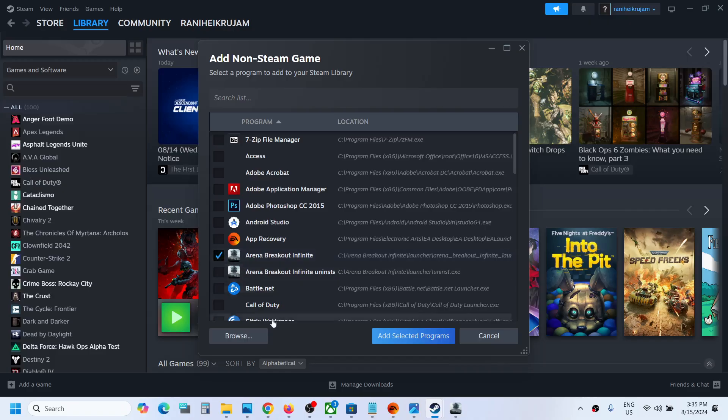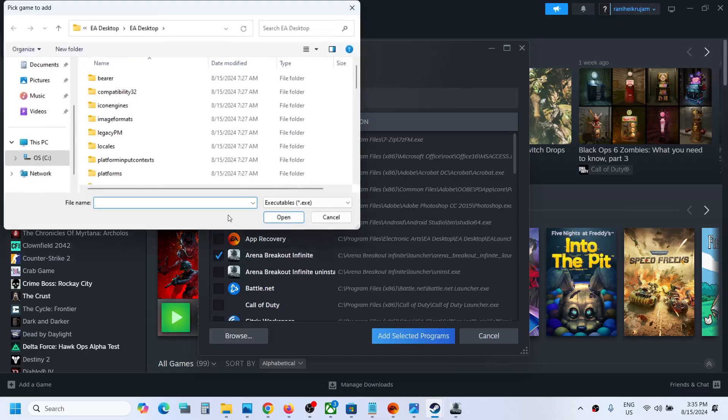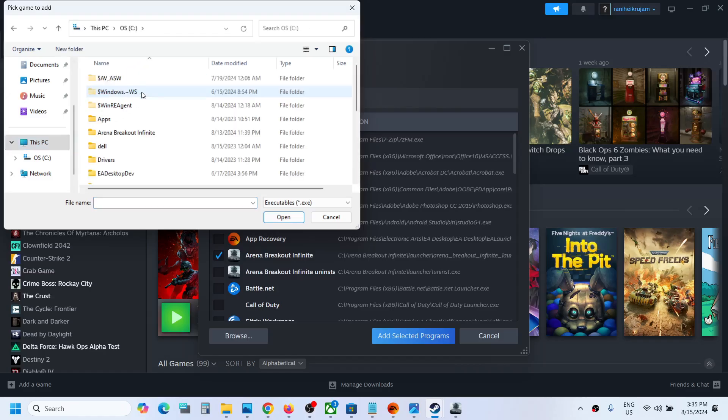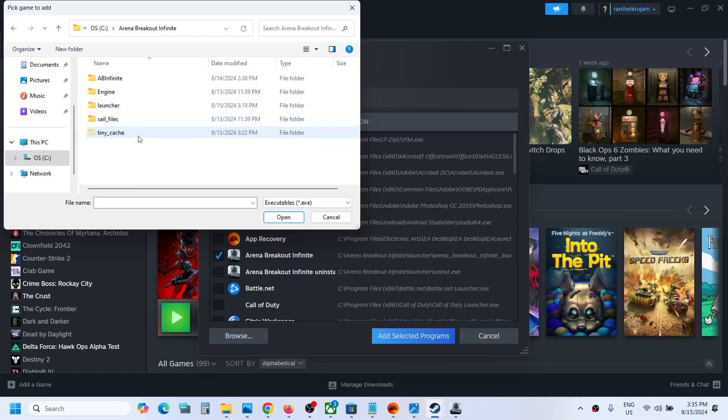If you don't see the game, you can go to browse. Once you go to browse, navigate to the game installation folder. I have installed the game in C Drive, so open the game folder.